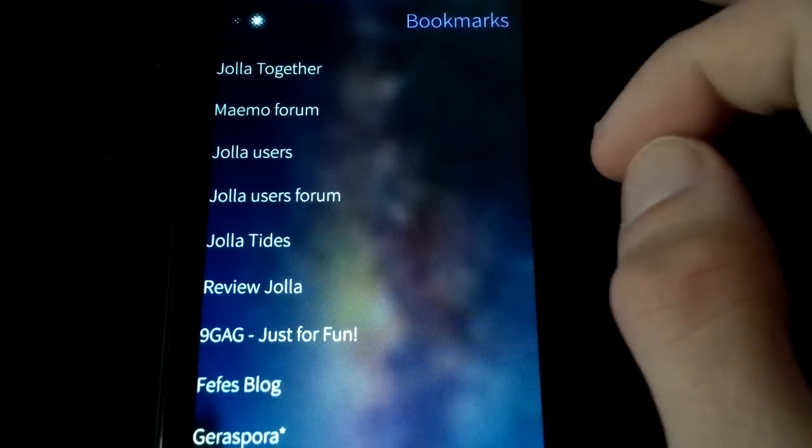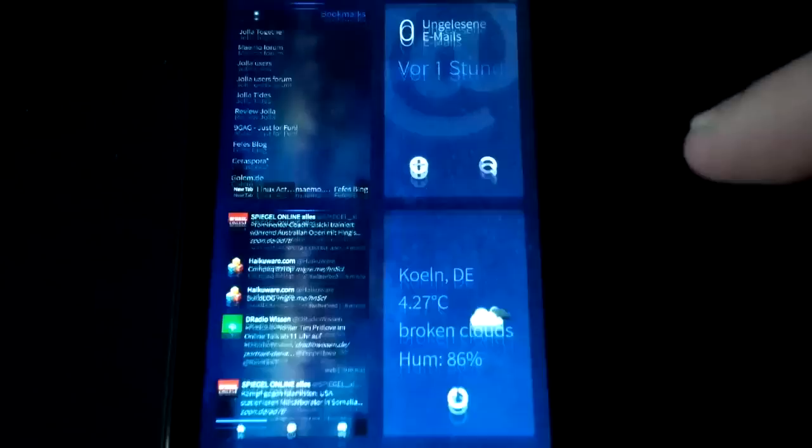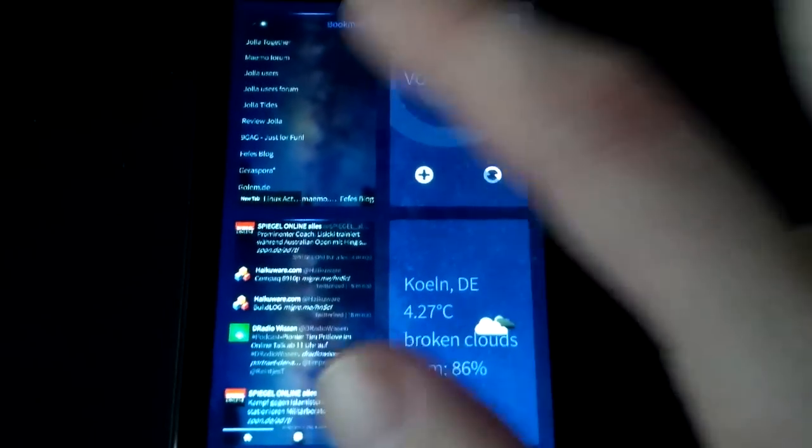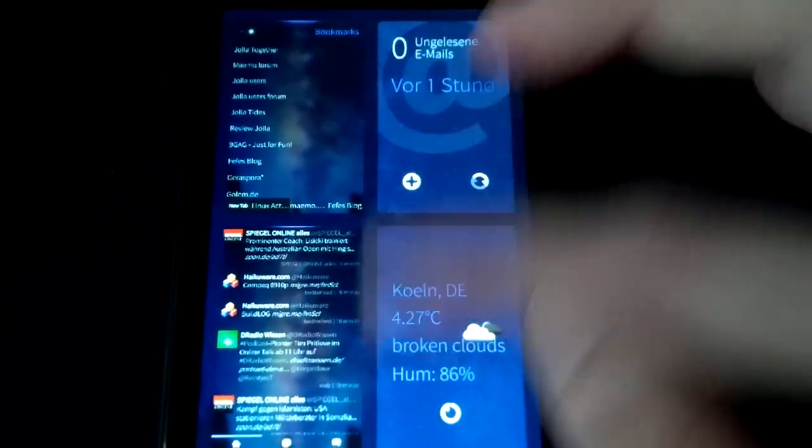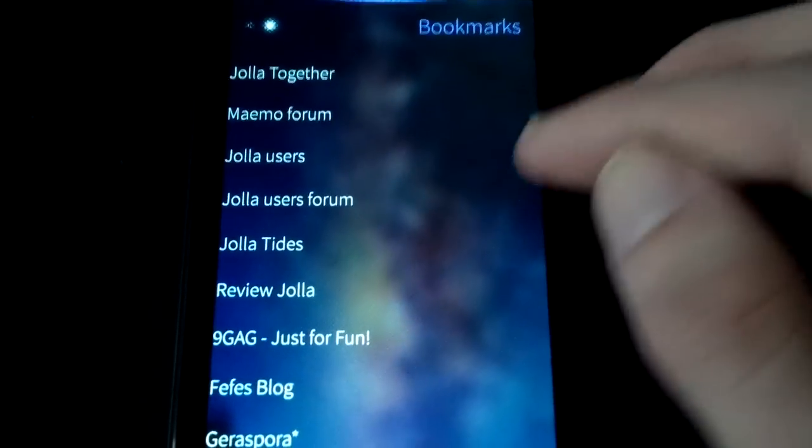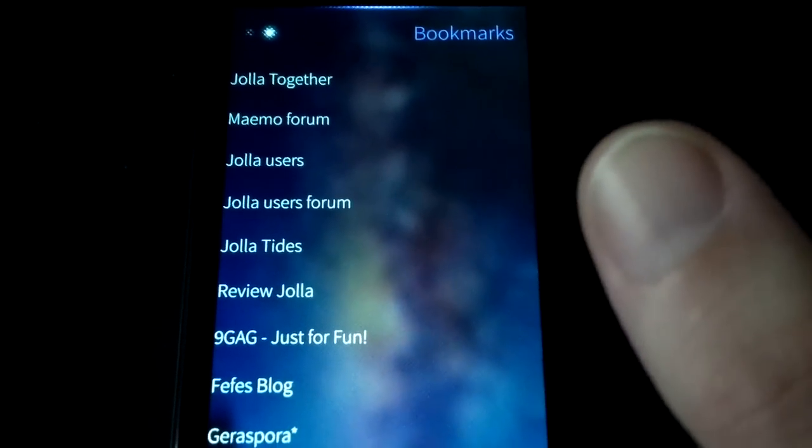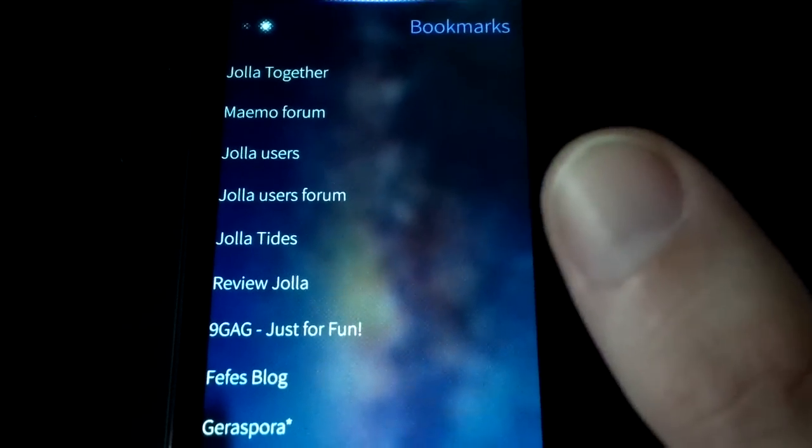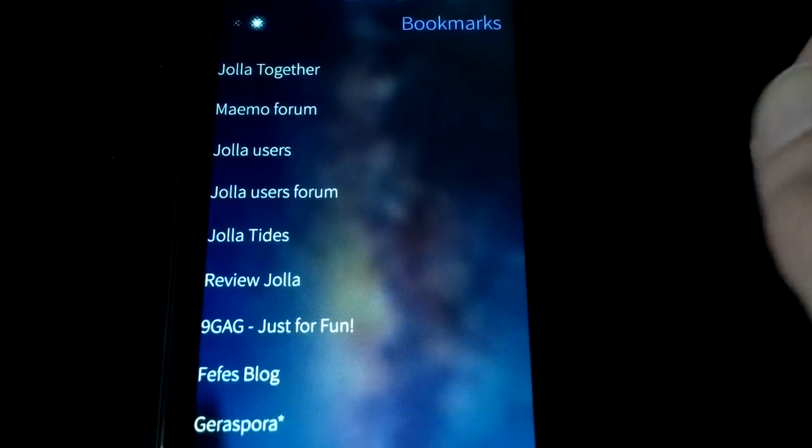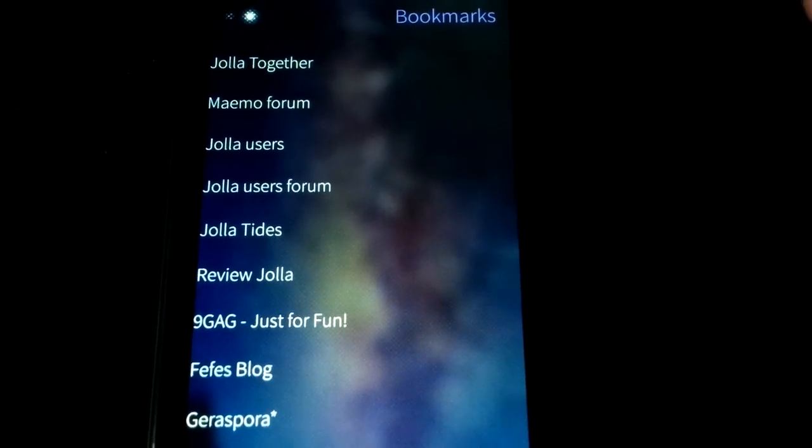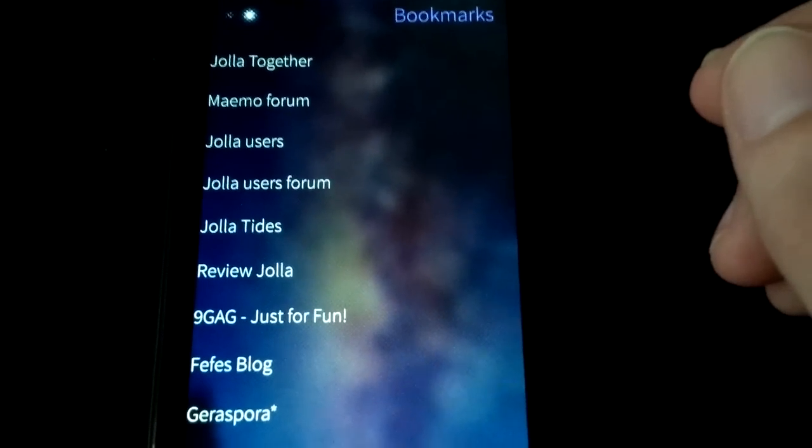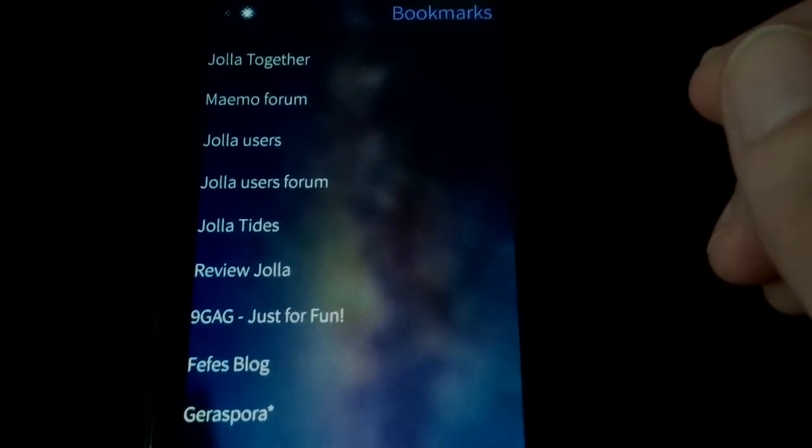So there are some quirks still, but I think this is far better than the native browser, especially if you like tab support and landscape support. So this is basically everything, and yeah, I hope you enjoyed this little video and I hope you like my WebCat browser.